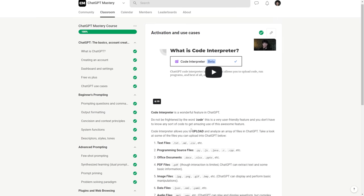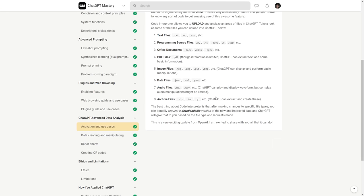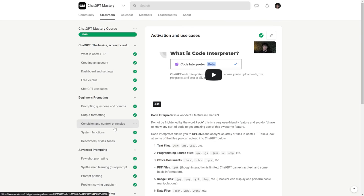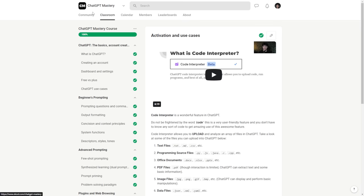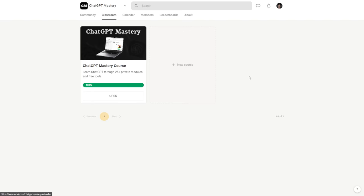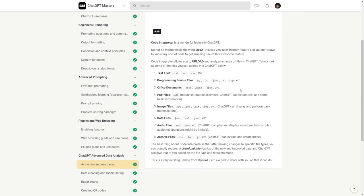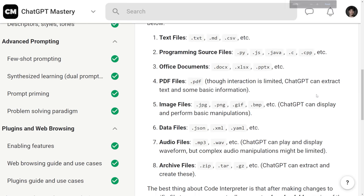Next, we actually have to upload our data to ChatGPT, and we have to understand what formats are available to upload, clean, and analyze. Right now I'm in my ChatGPT mastery course in the advanced data analysis section. This course is great for learning ChatGPT — I'll leave a link in the description. We have over 80-plus members in here now and everyone is loving it so far.